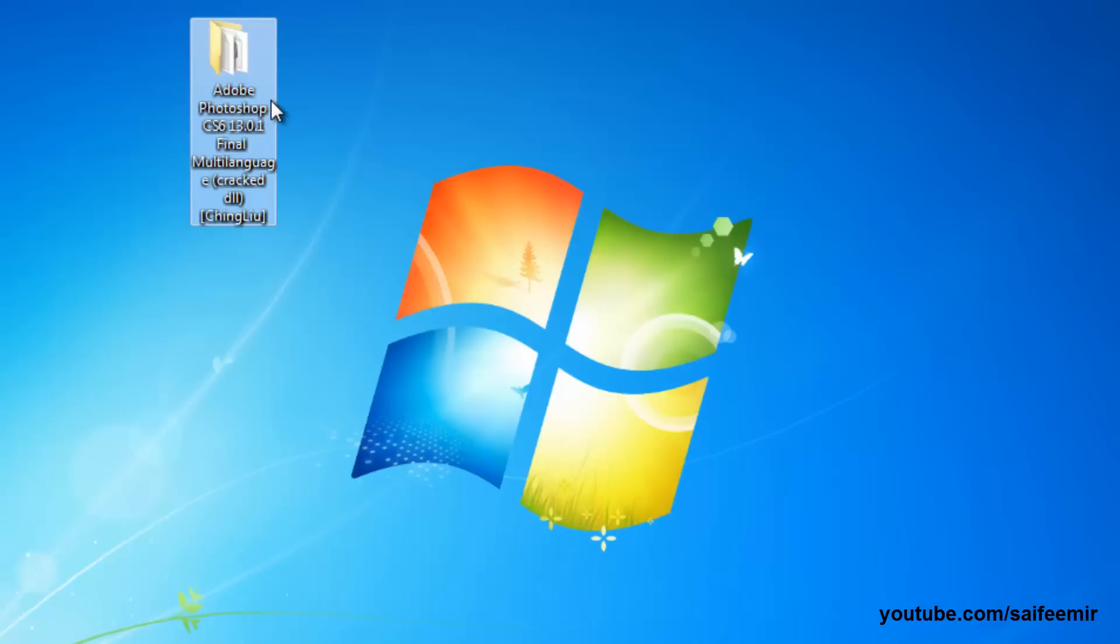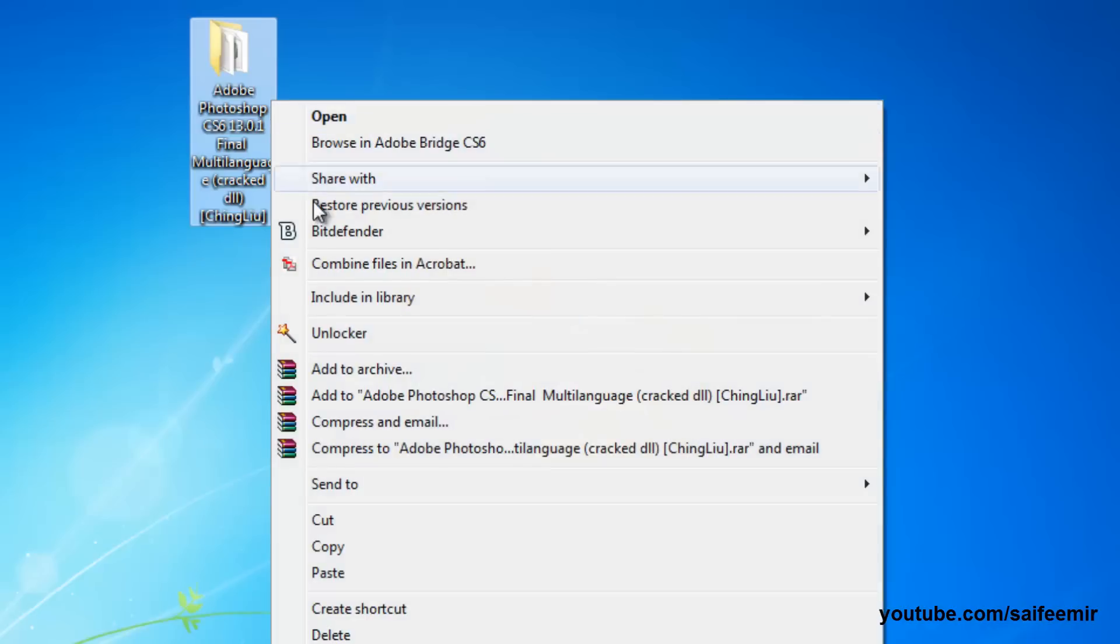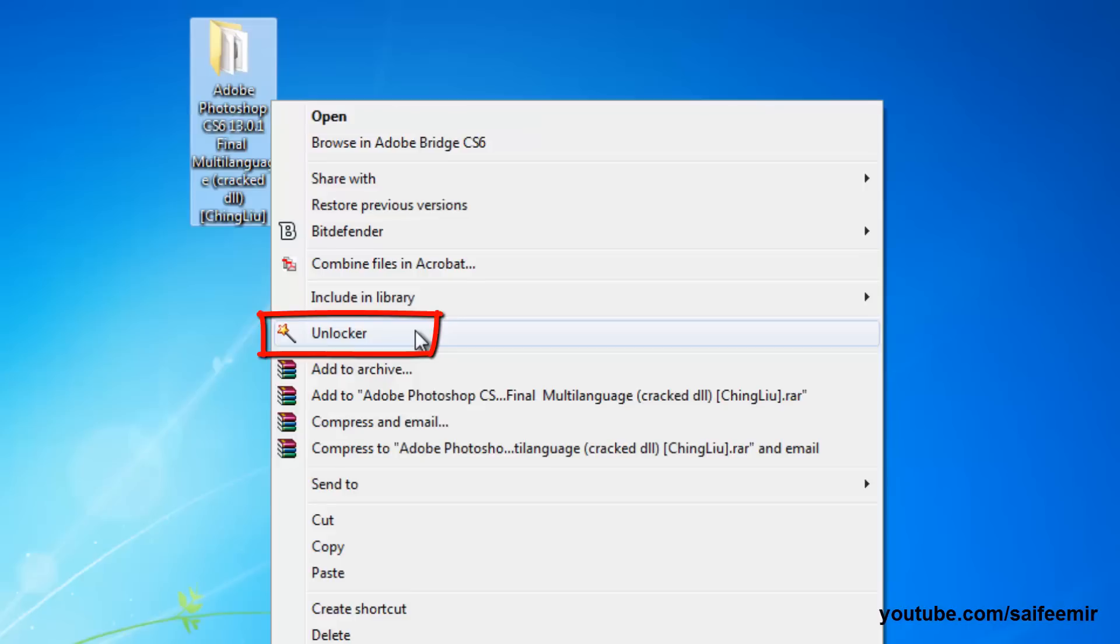So we are done with installation, now comes the important points. Right click on the same folder and you will find a new option here, Unlocker, click on it.